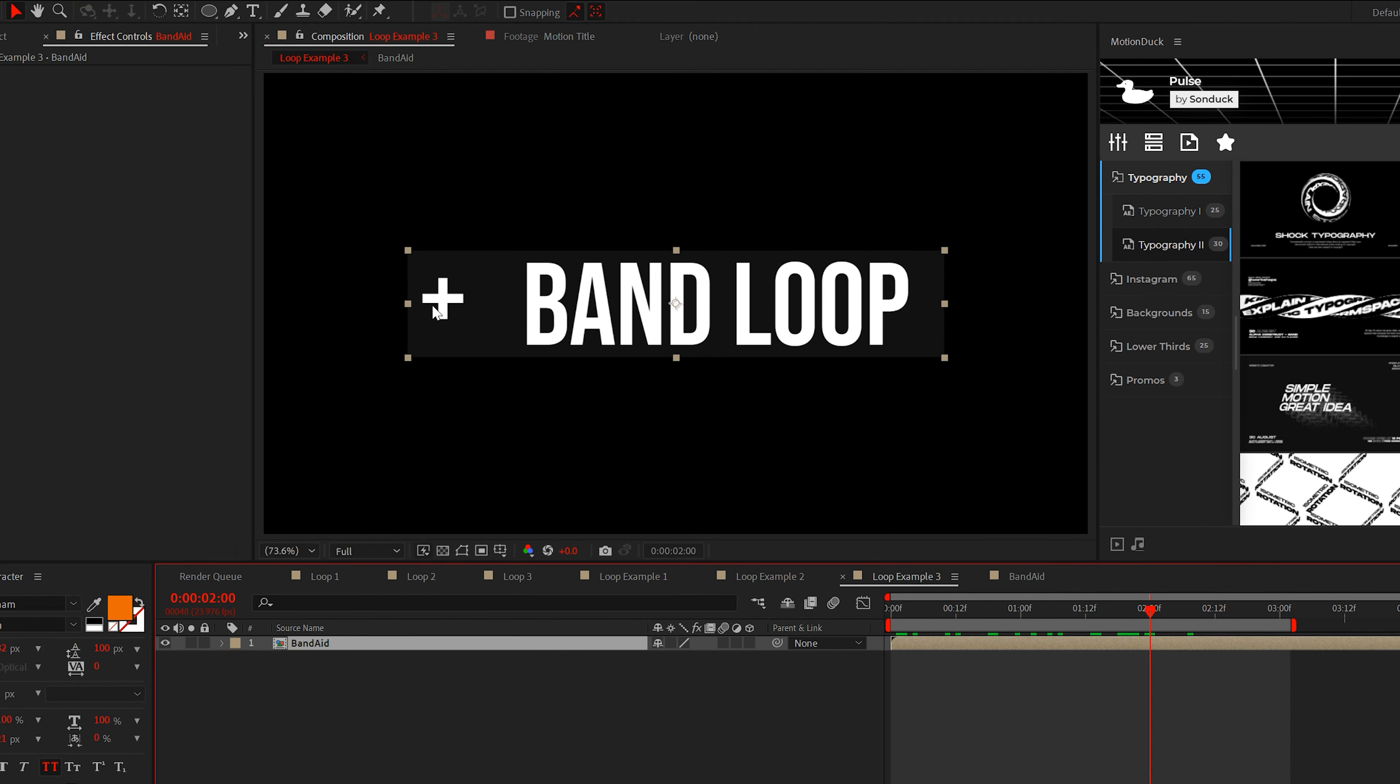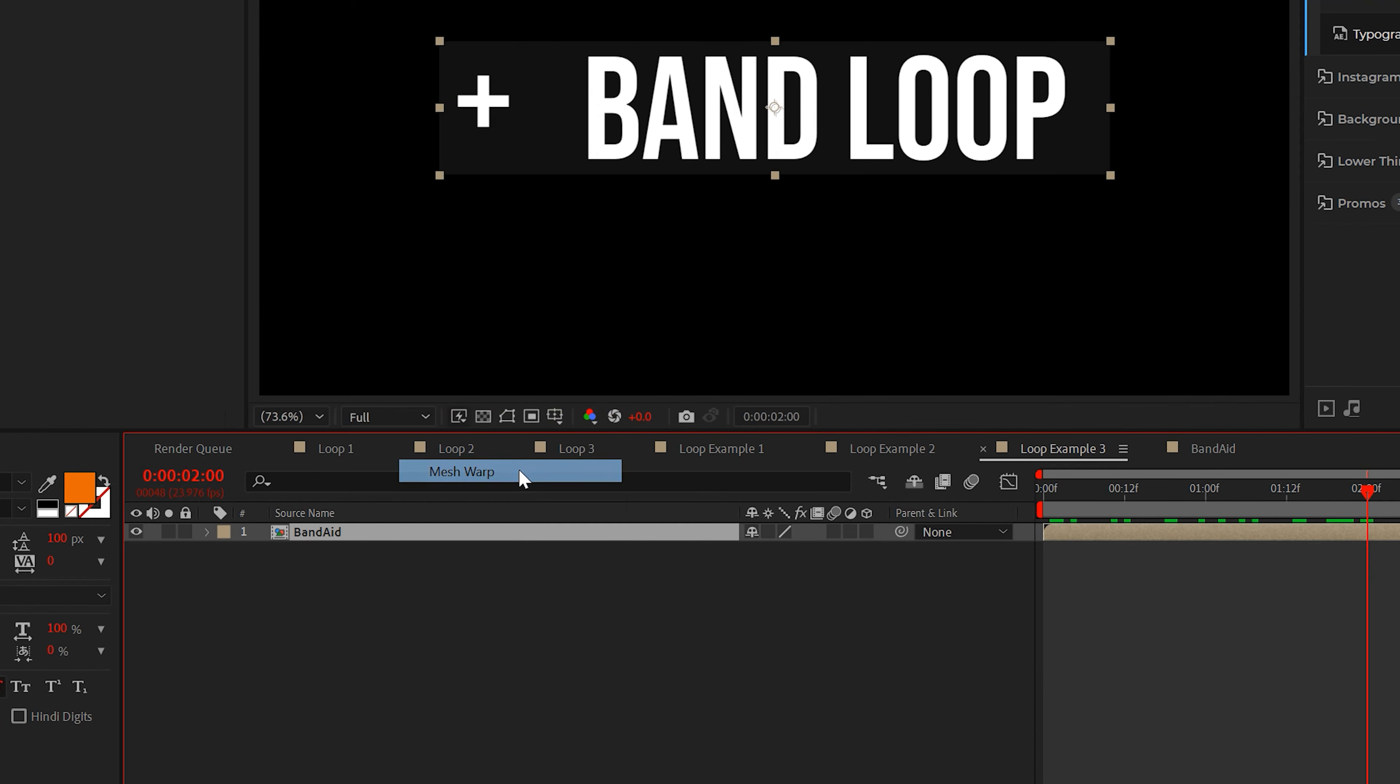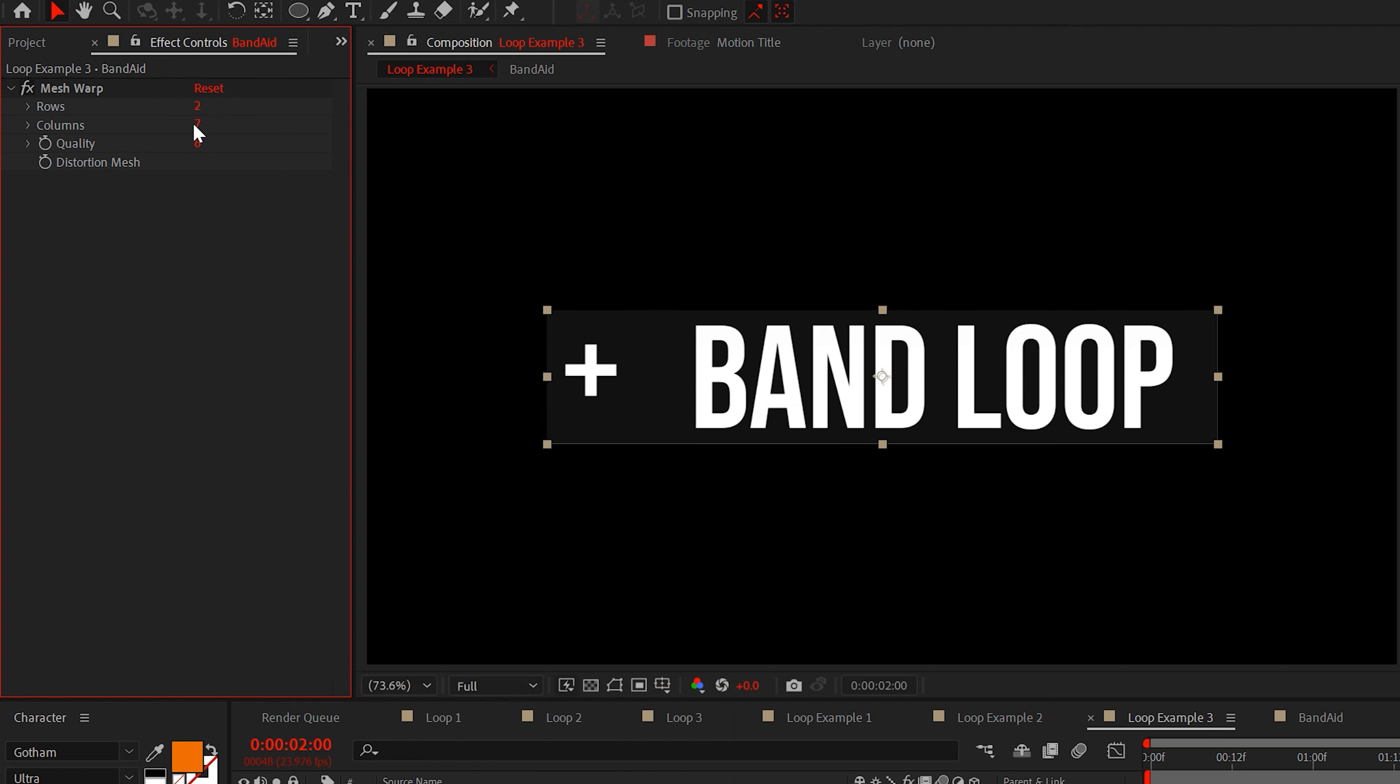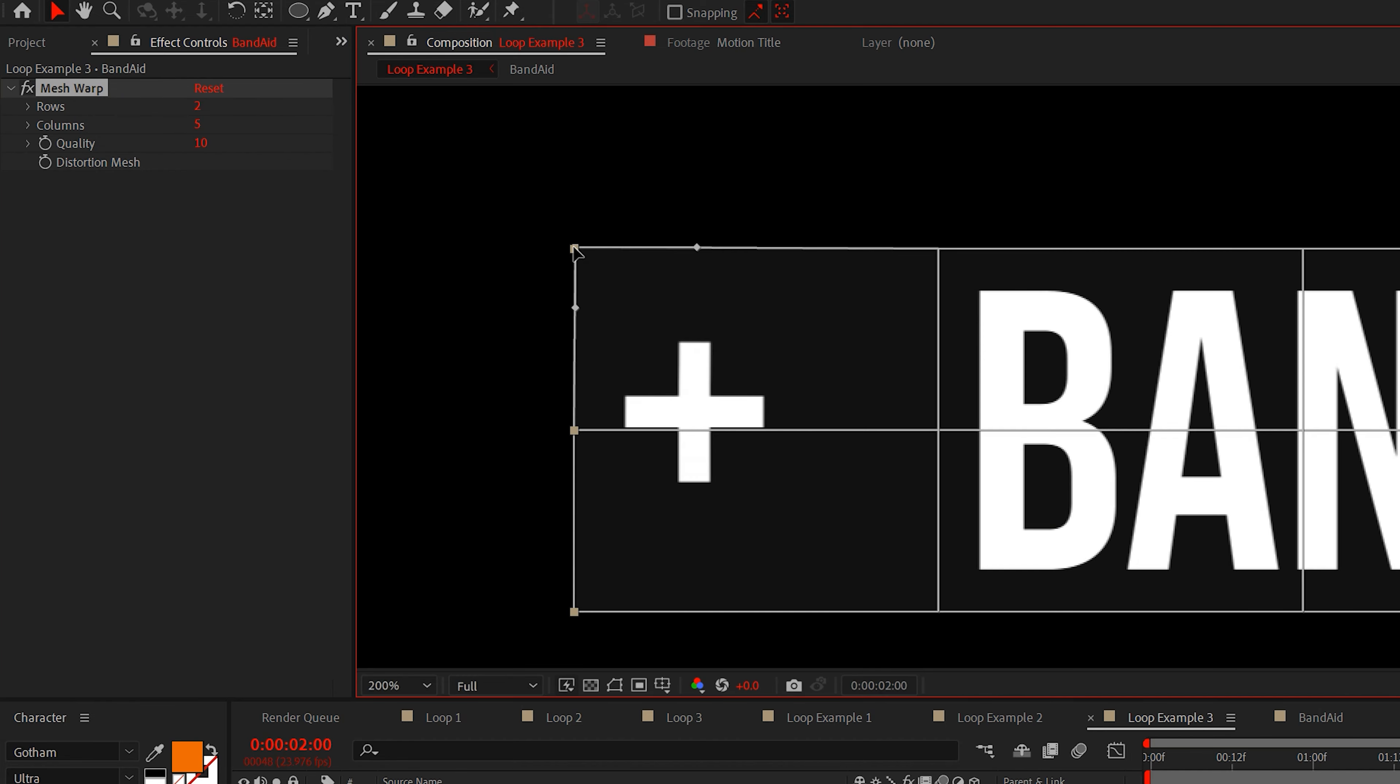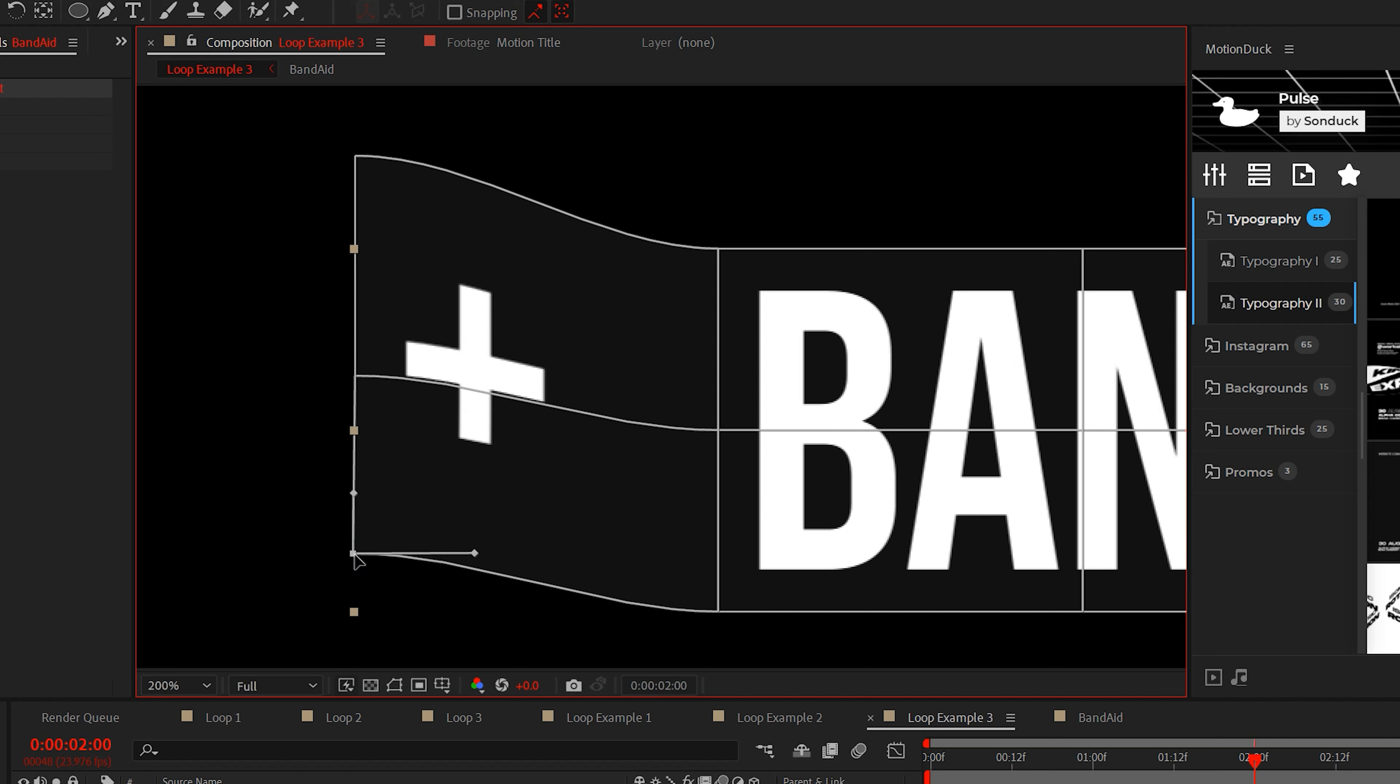So now we just have to distort this layer. To do this, I'll add the mesh warp effect from distort. Set the rows to 2, the columns to 5, and the quality to 10. Now we have to manually distort the layer. So select each of the three side points and drag them up like this.